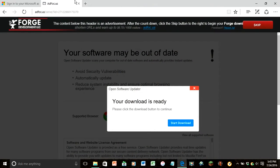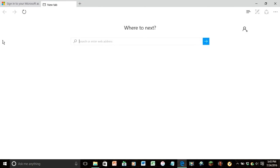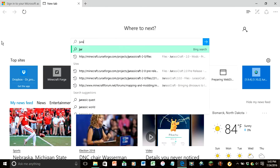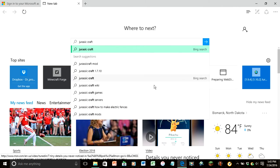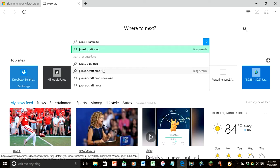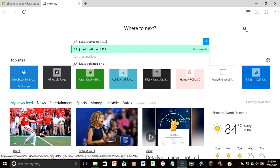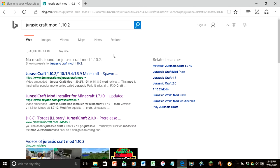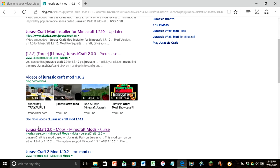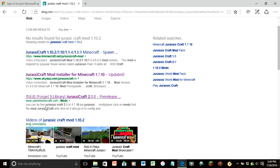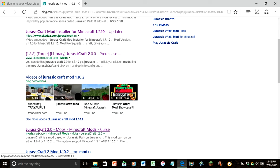Now let's do the mods thing. So type in Jurassic Craft and Jurassic Craft mod 1.10.2, and click enter. And then we are going to scroll down here and let's see, one two three, the fourth one. Click on Jurassic Craft 2.0 mods.